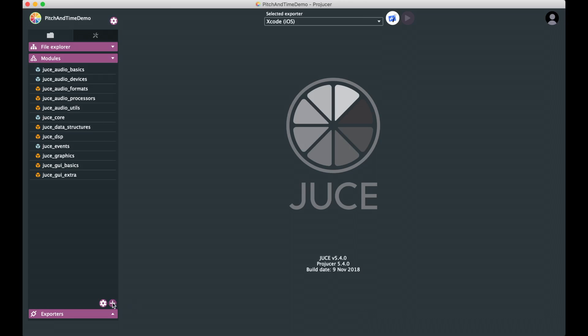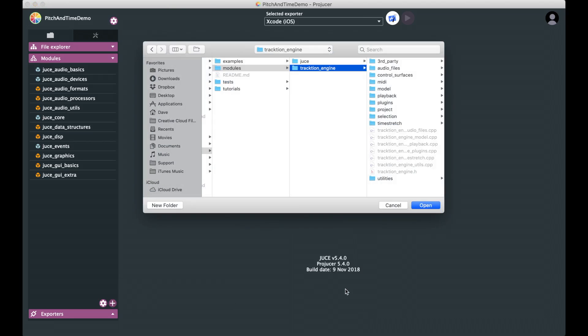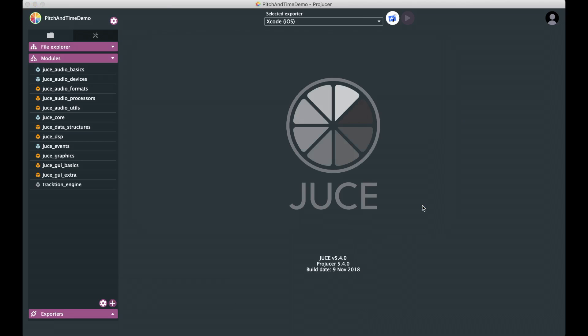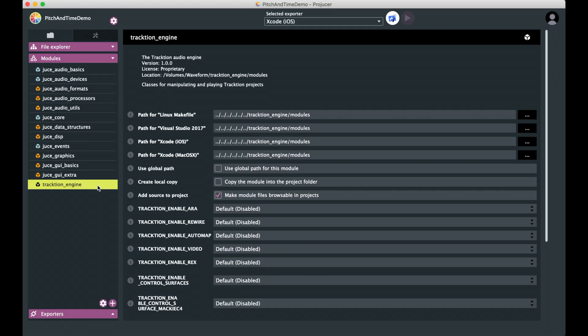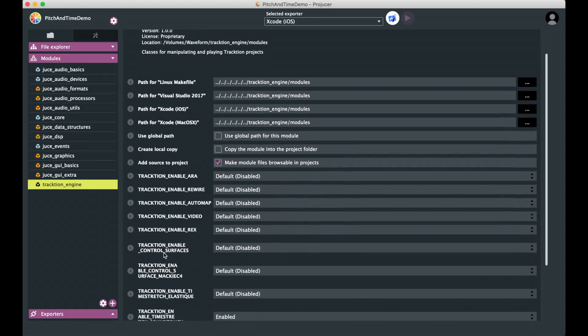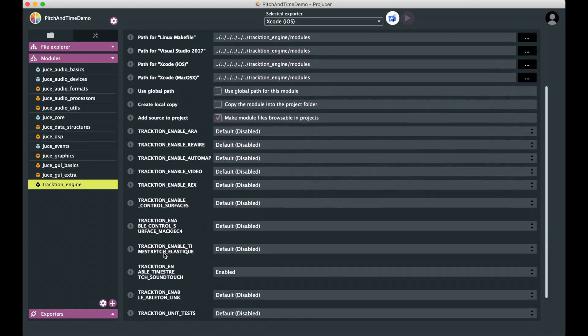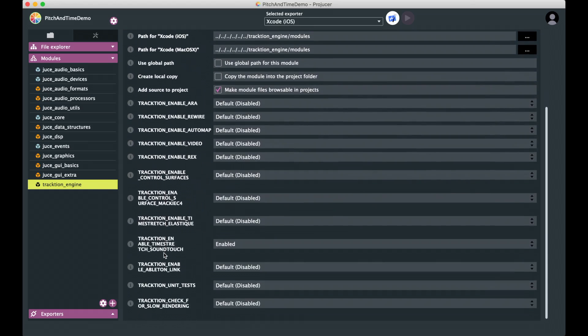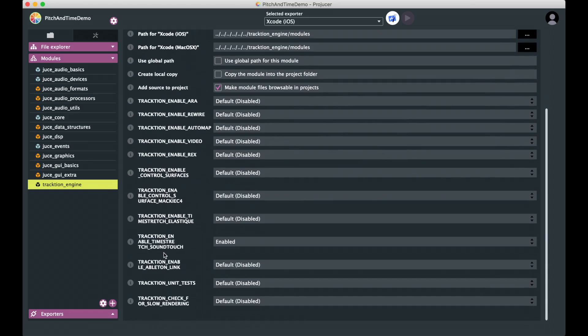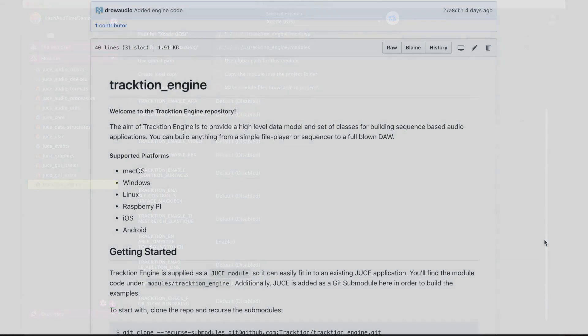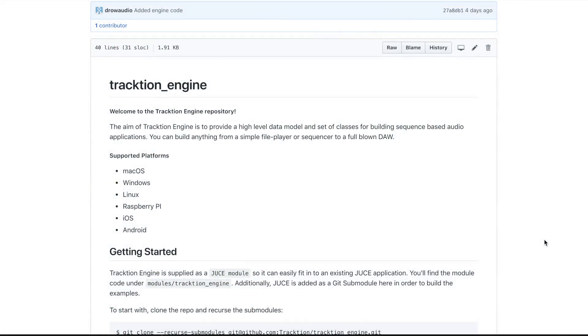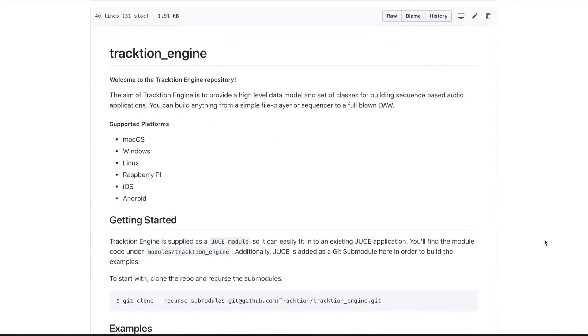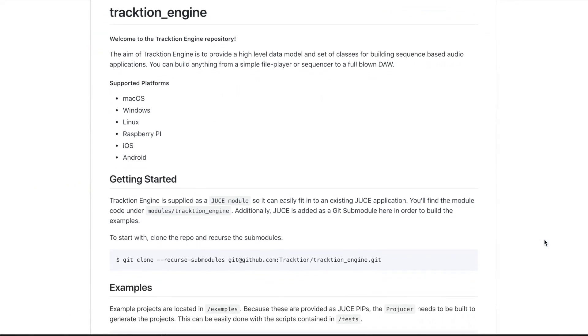Traction Engine is provided induced module format making it incredibly quick and easy to set up and start creating projects. We've included a bunch of examples and accompanying tutorials along with scripts to build them so you can get up and running with the minimum of fuss. More information can be found in the repository's README.